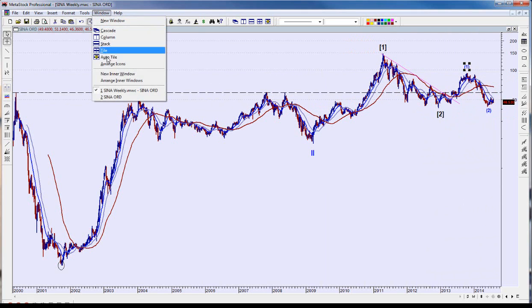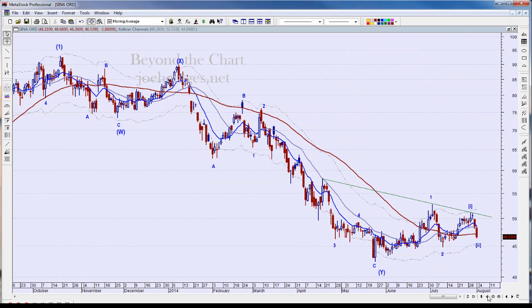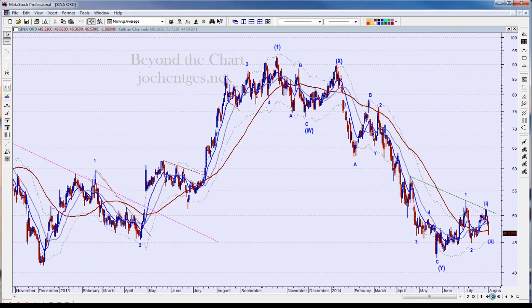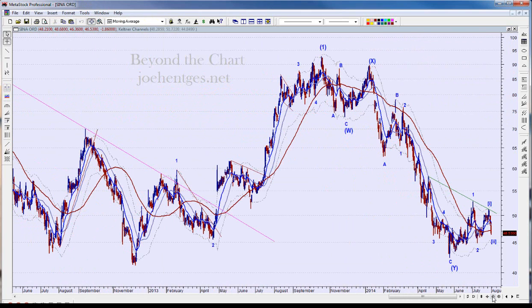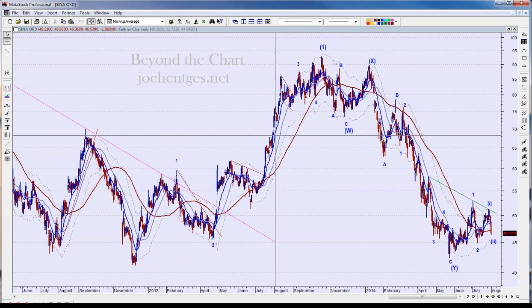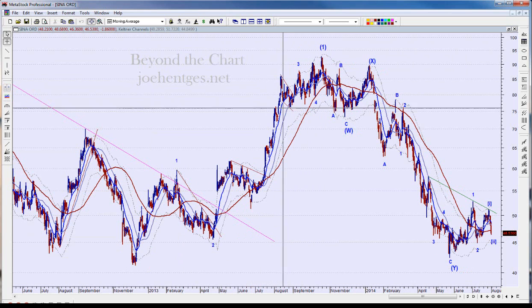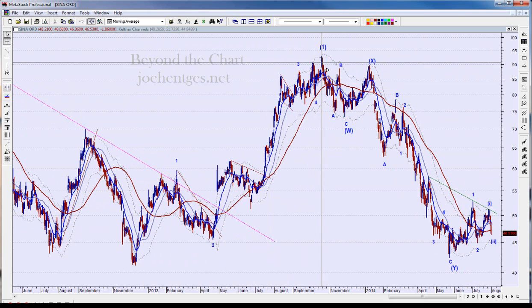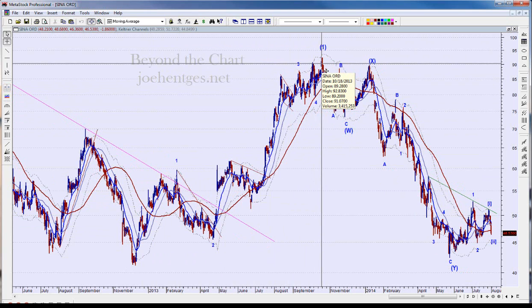Now let's move to the daily chart. This was pretty complex to understand — it took me a while to work through this scenario, but I think this is my best assessment of what's going on. We just talked about intermediate wave 1, and I think we've got five waves up in this intermediate wave 1.